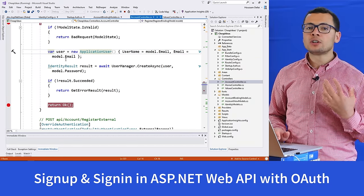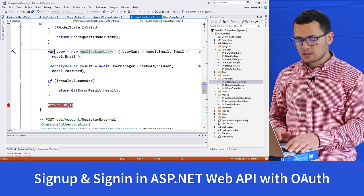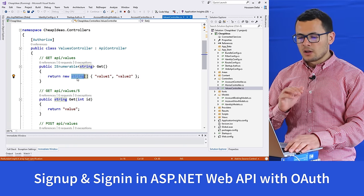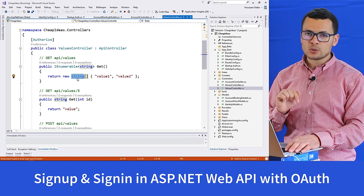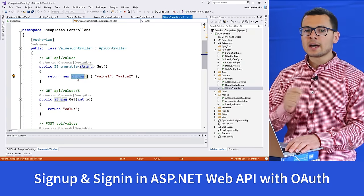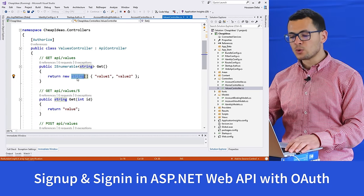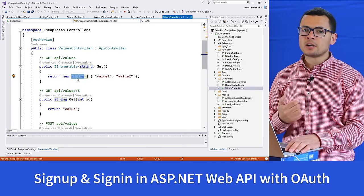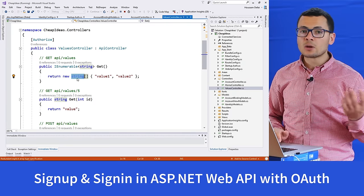Now we have a user in our system. Now how can we access our values controller? We will start authenticating the user. The user is created, but in order to give him access to secured resources, he needs to get an access token. The way to get an access token is by sending a specific request to get it.